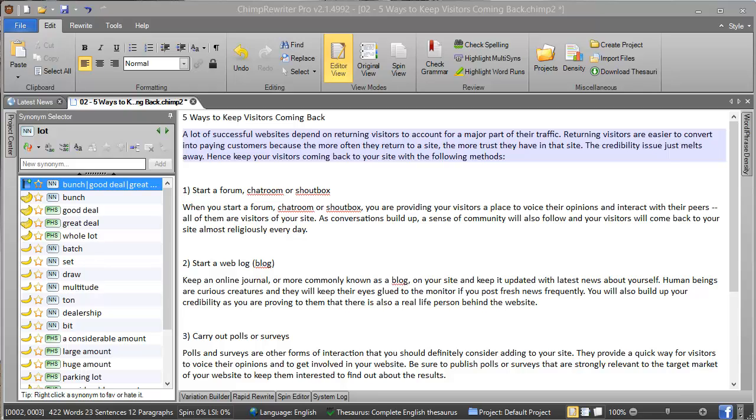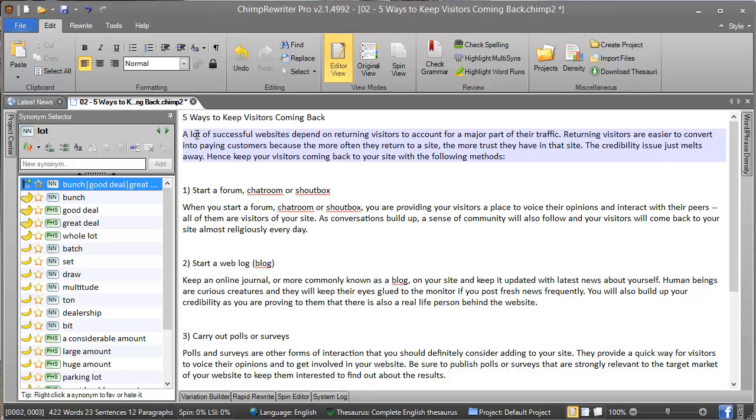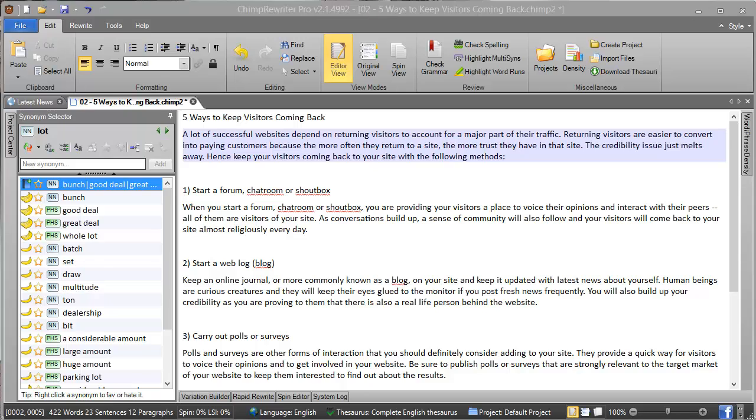The basics of it are: when you click a word, you get a bunch of synonyms that you can choose to replace. In this case, I've got 'lot' selected. We can see that 'lot' is displayed at the top, which is the original word. We've got some controls, some toolbars, and a whole bunch of synonyms.